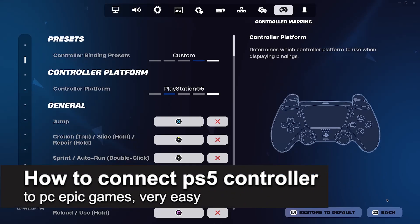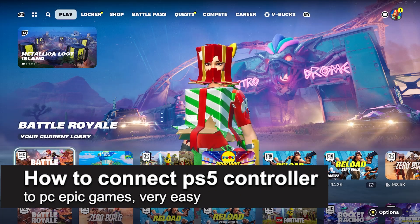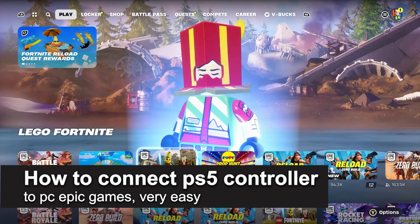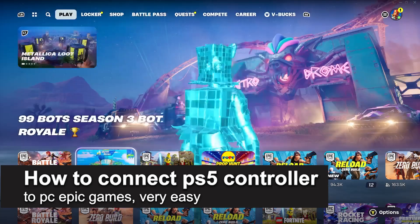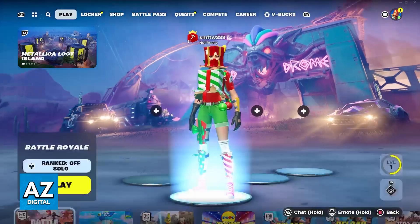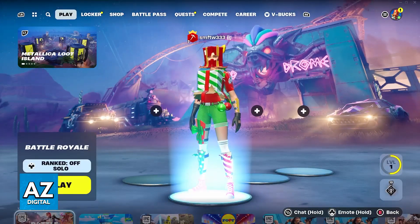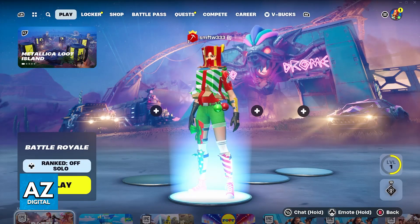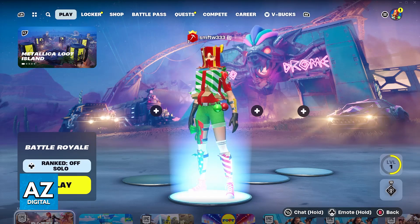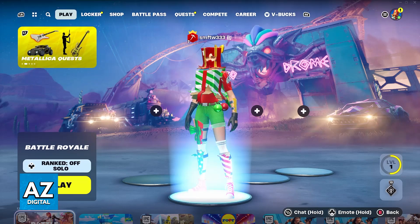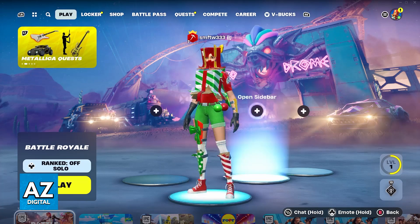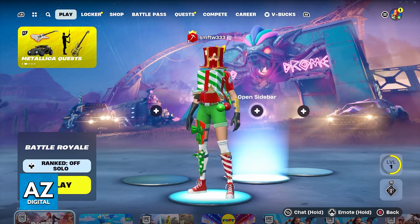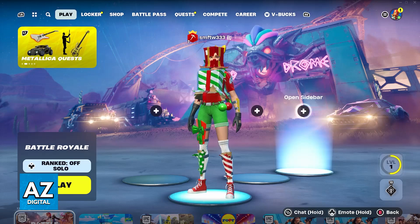In this video, I'm going to teach you how to connect a PlayStation 5 controller to PC for Epic Games. It's a very easy process, so make sure to follow along. I'll show you what you can do to set up your DualSense controller to work with any games that you play through the Epic Games launcher.